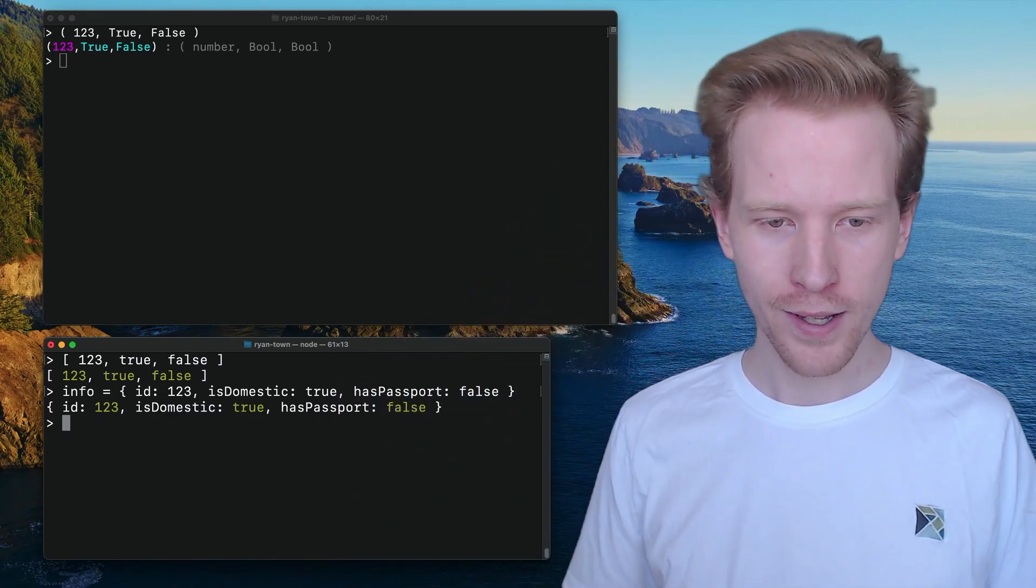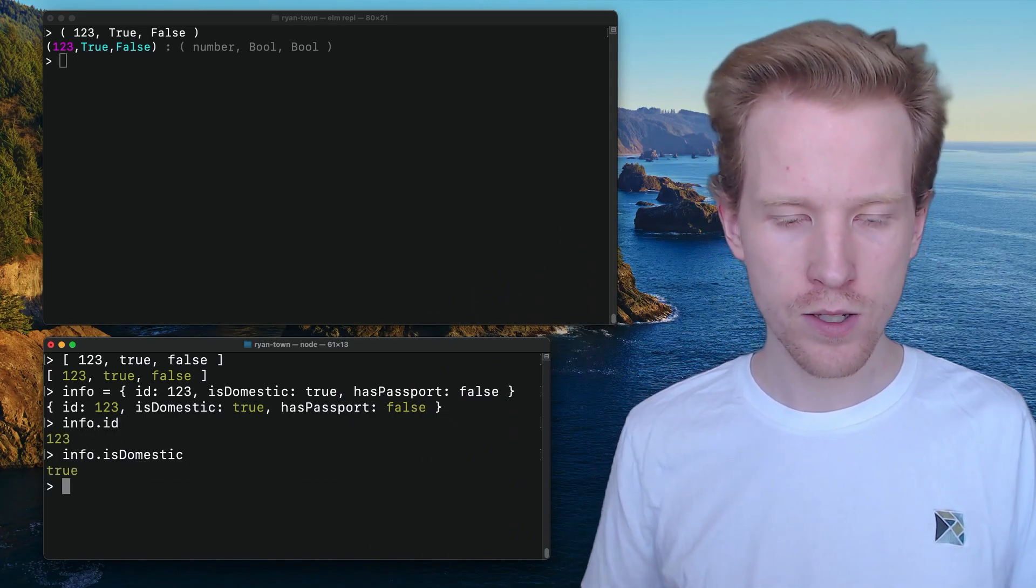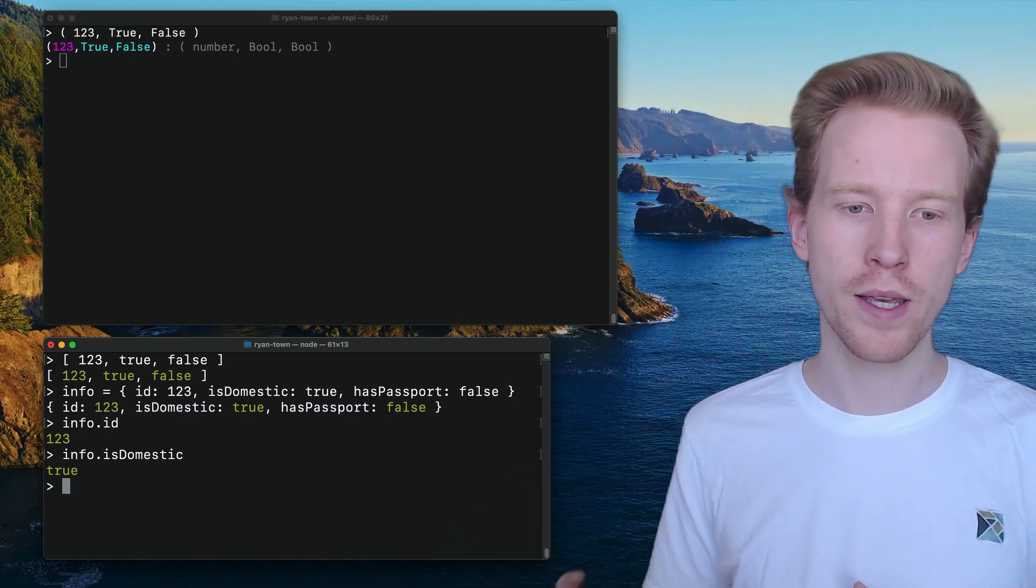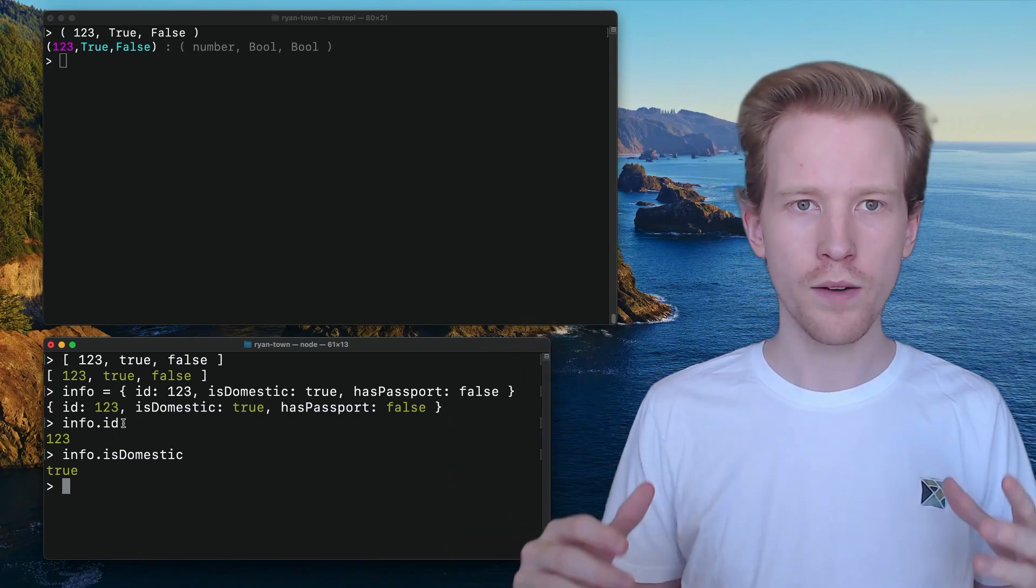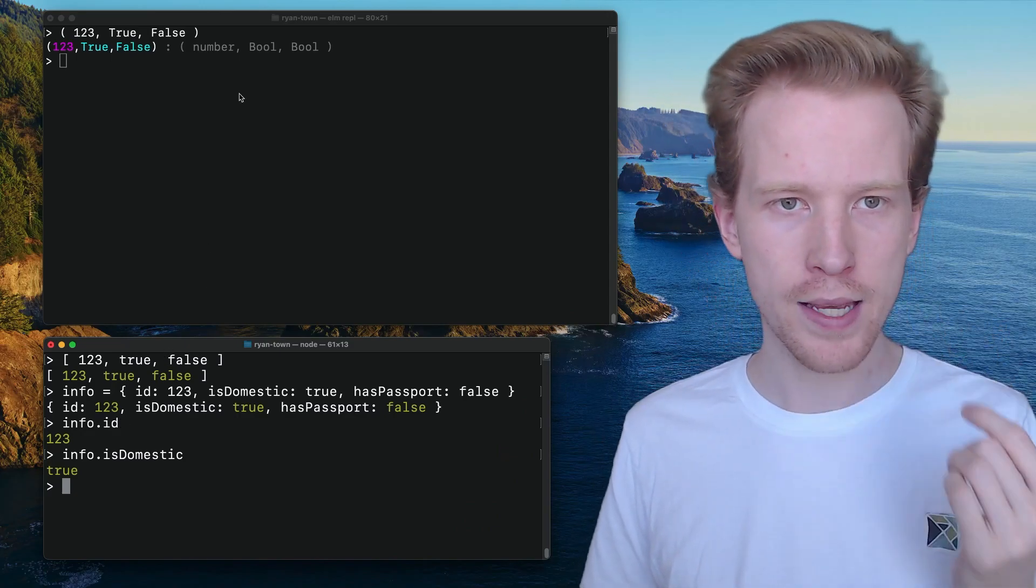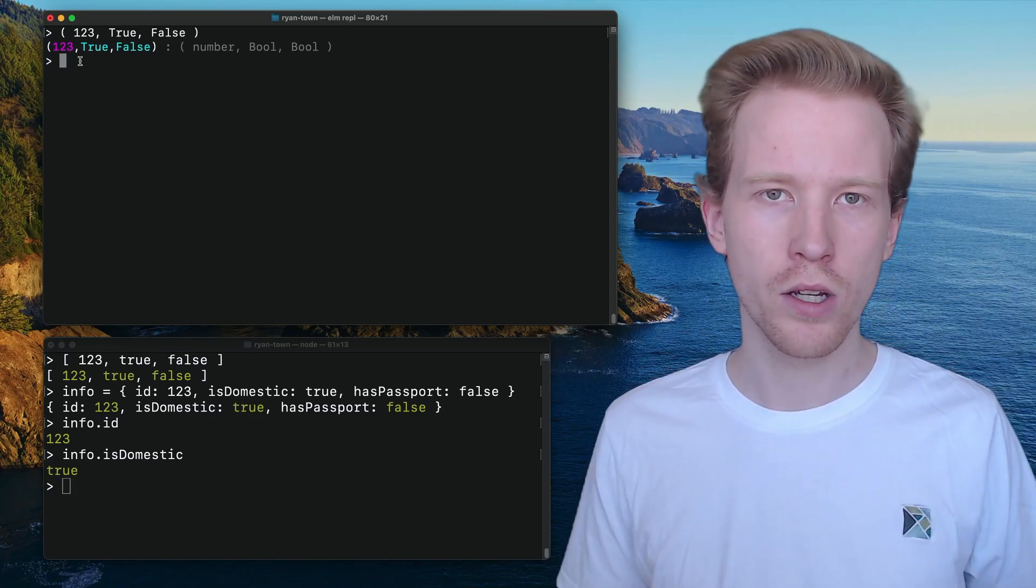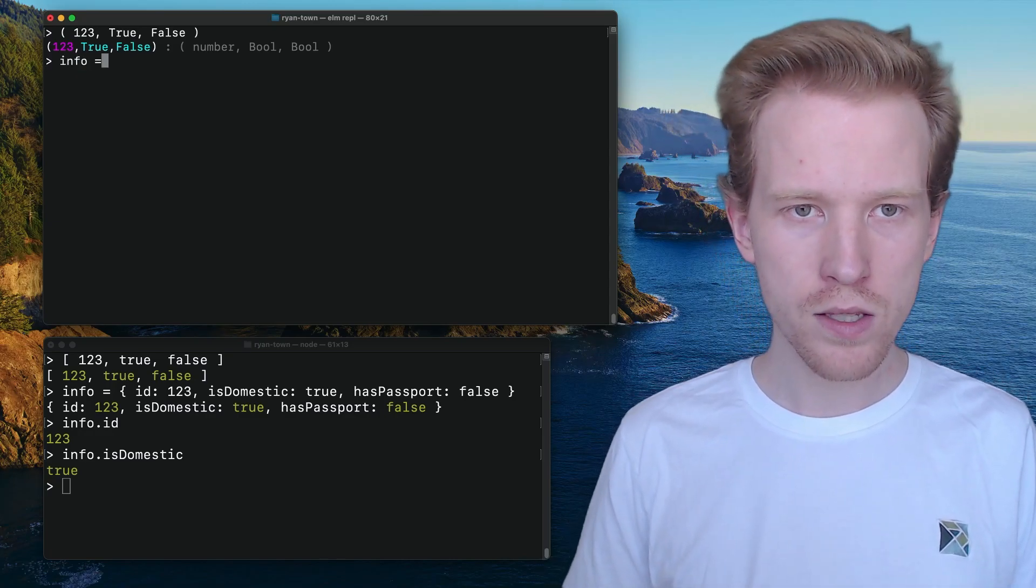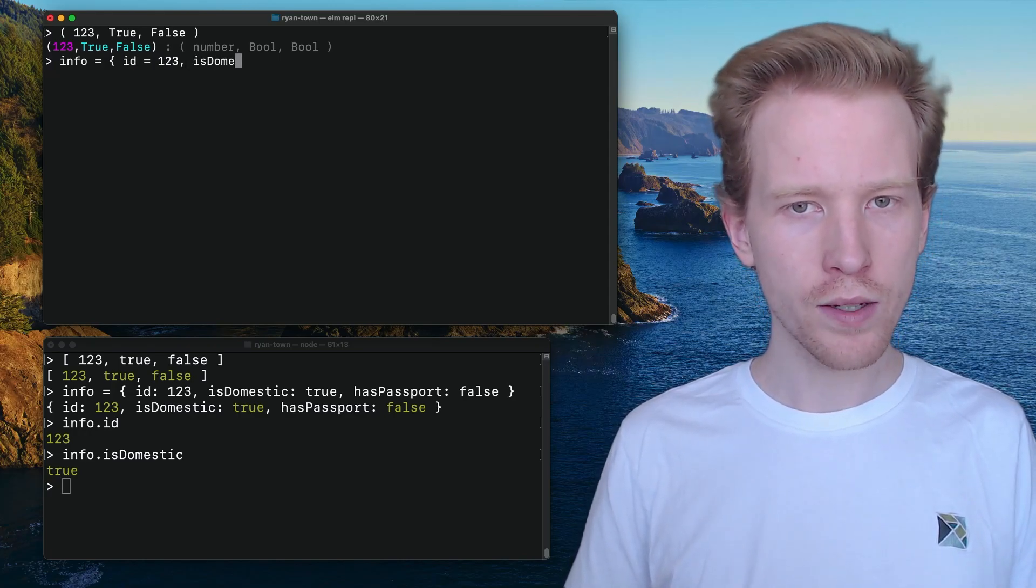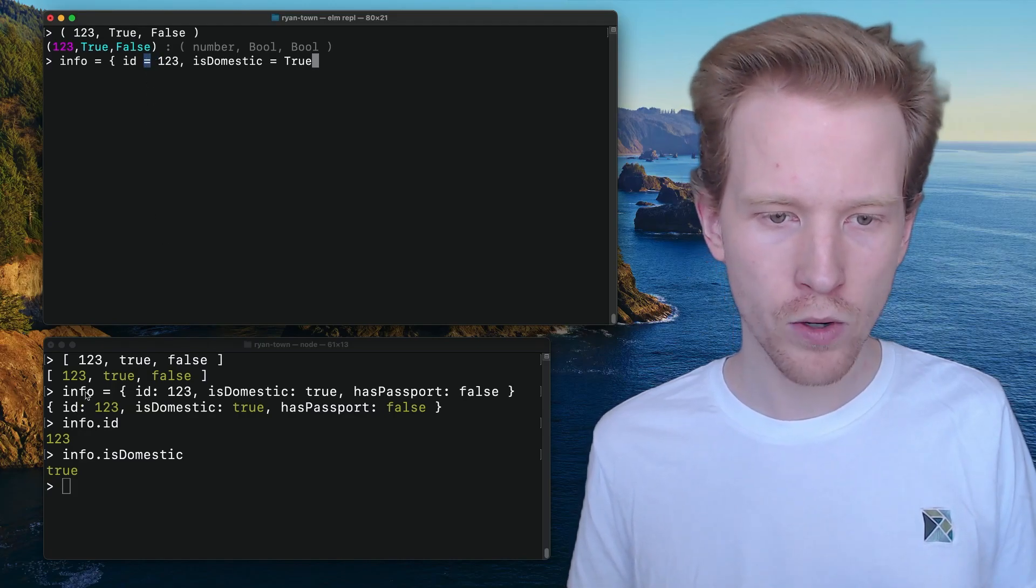So we have an info variable. And it's really easy to access the fields here using this dot syntax. So we can say info dot ID, that'll give us the one, two, three. Info dot is domestic gives us true. So in JavaScript, we use these objects to be able to create groups of information, things that have IDs and is domestic and has passport.